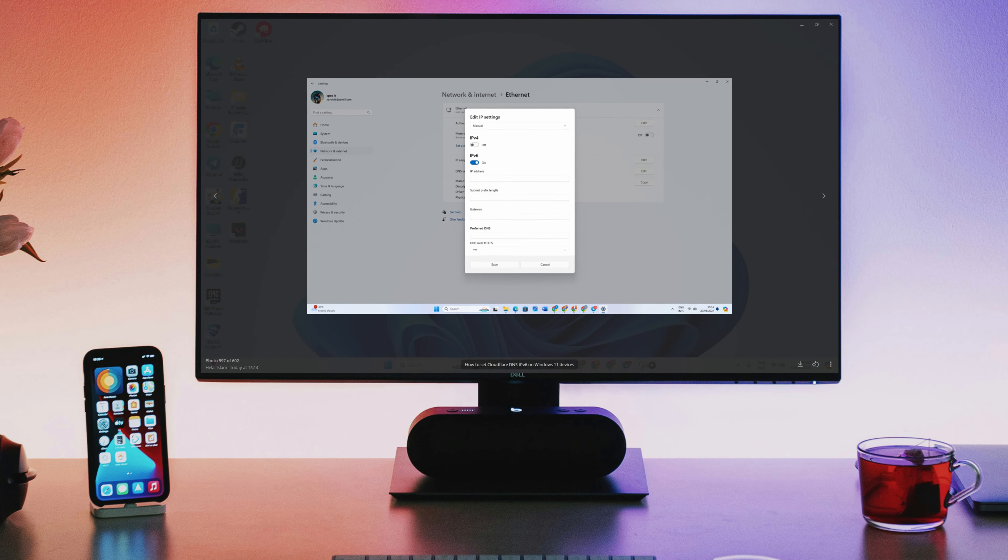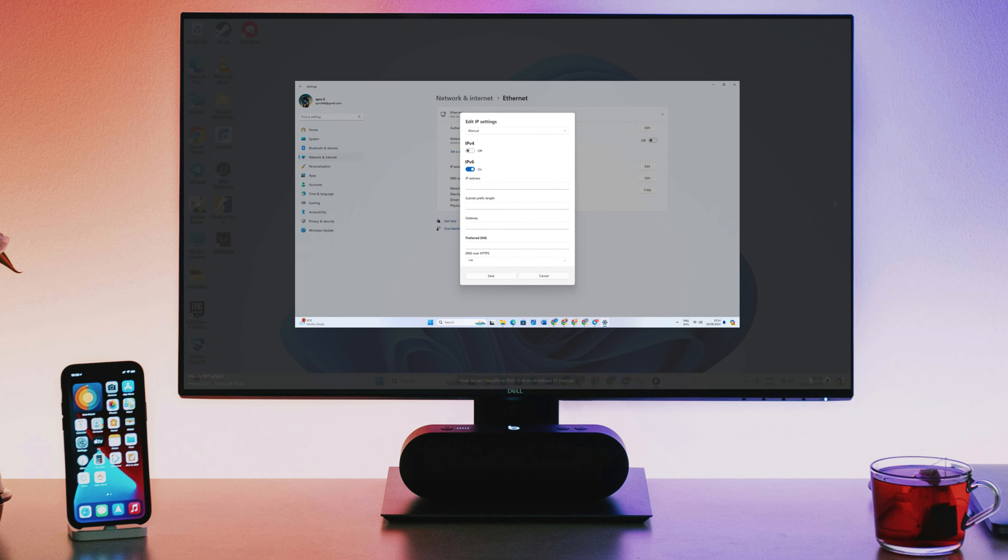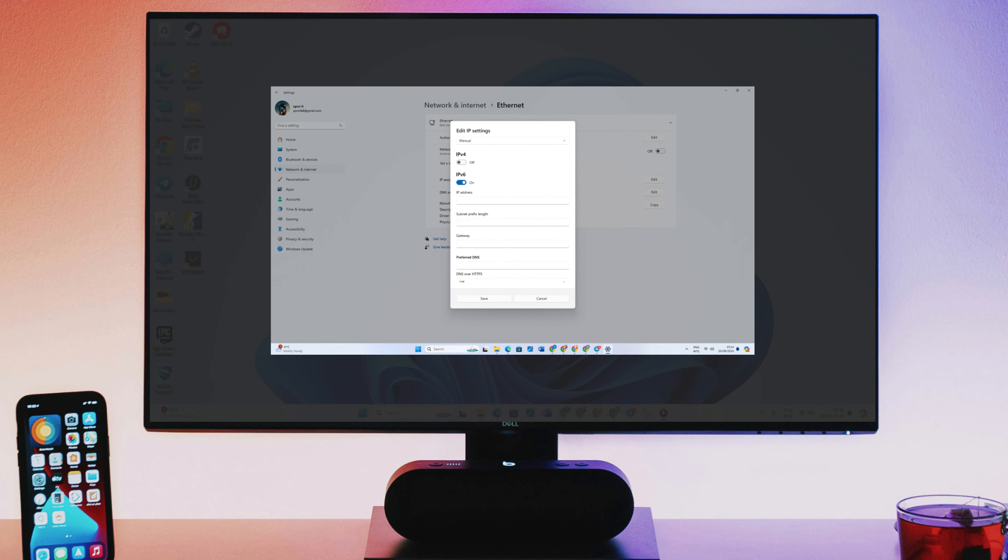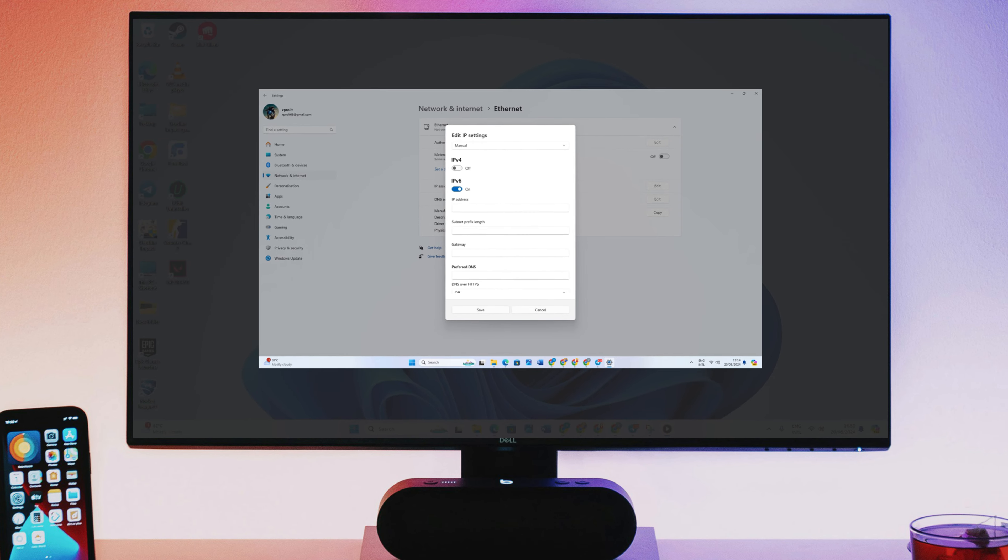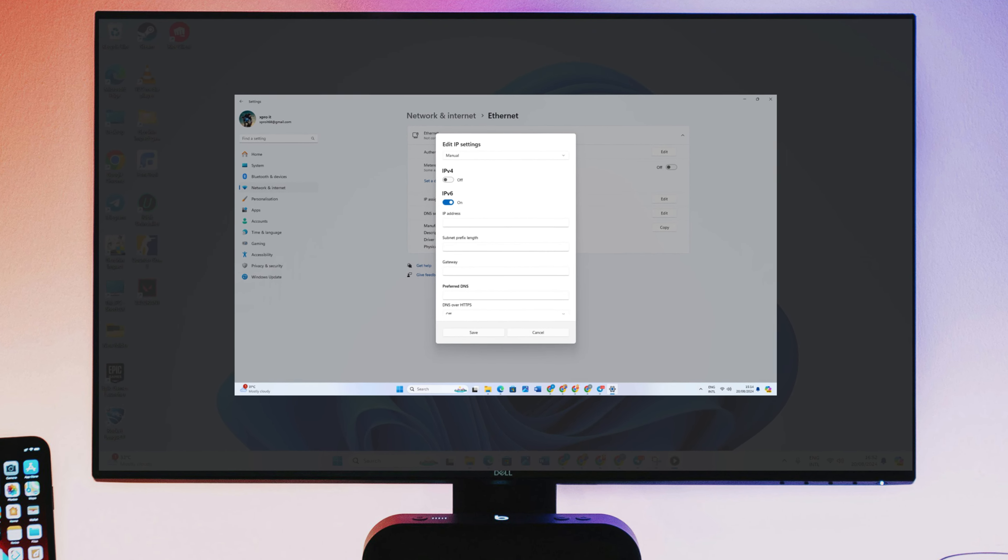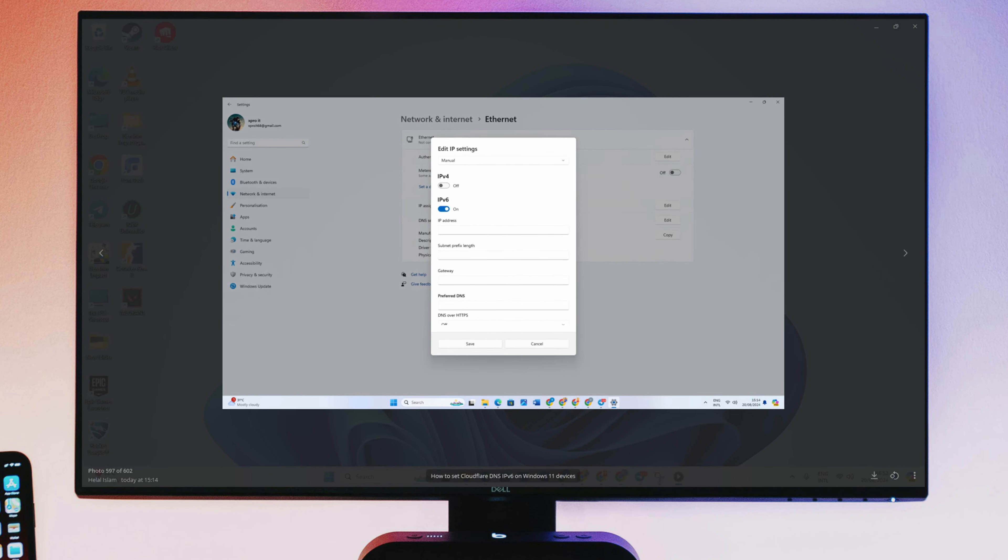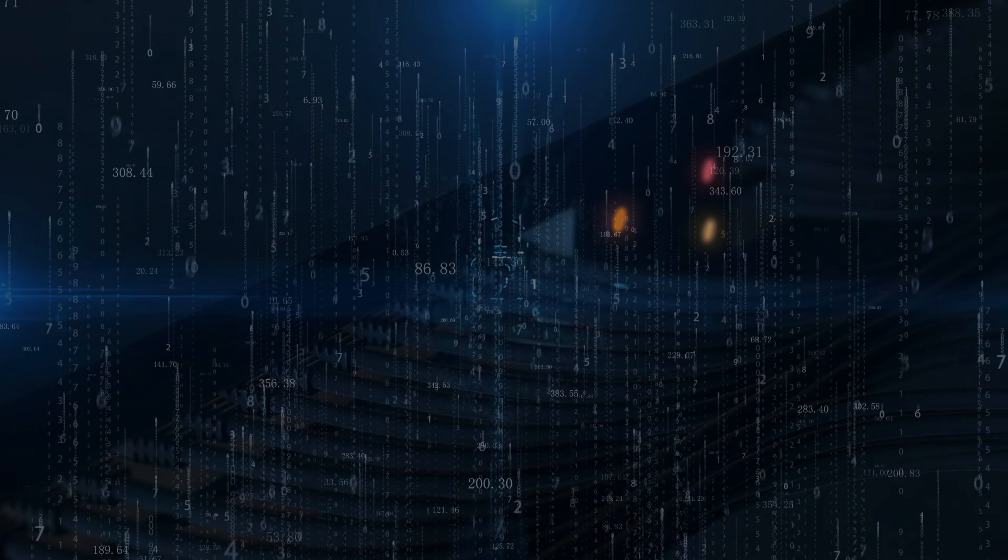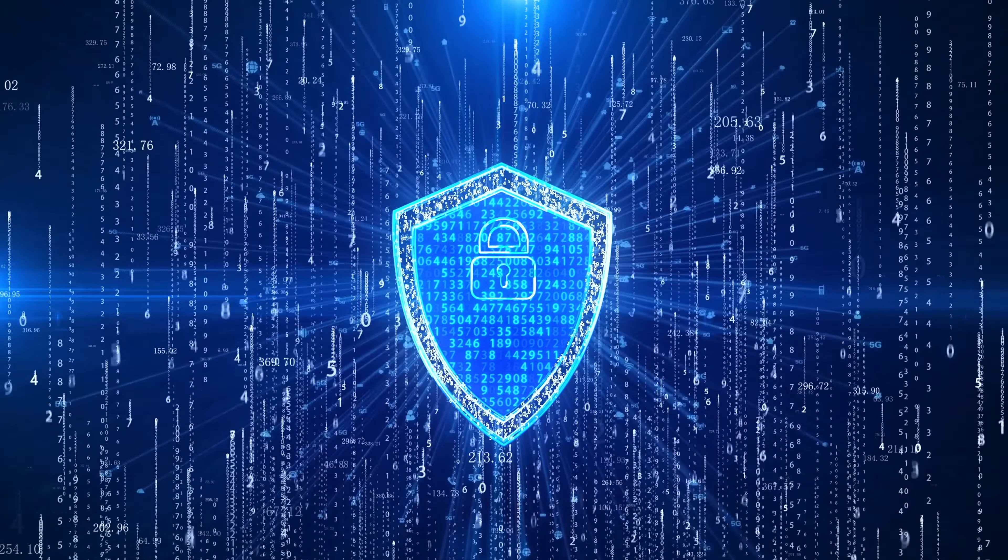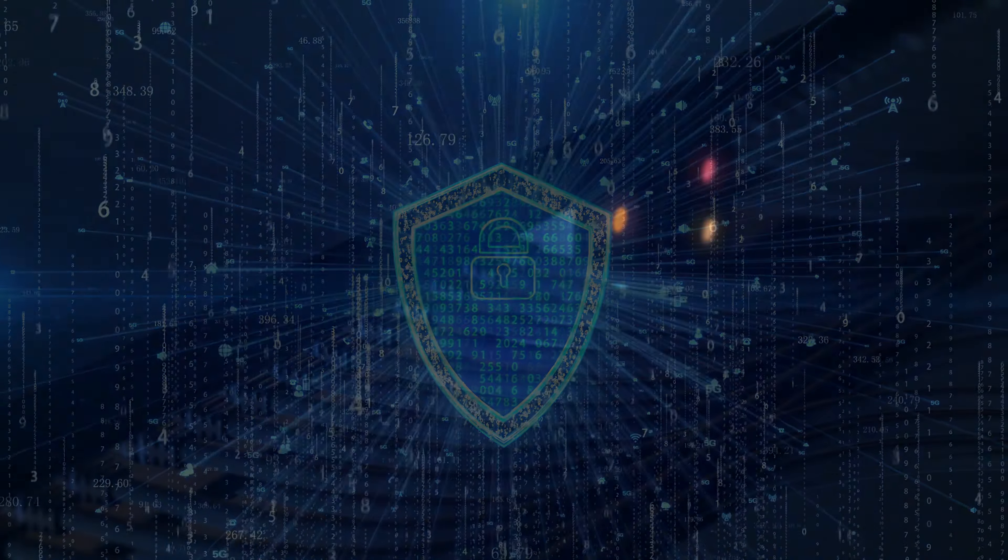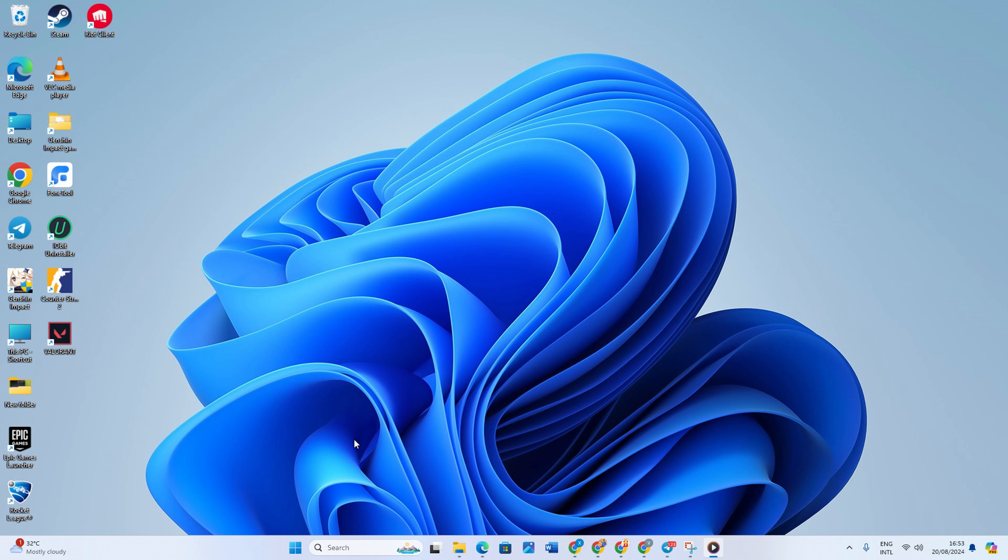Hey guys, how's it going? Today I'm going to show you how to set up Cloudflare's IPv6 DNS on your Windows 11 device. Using Cloudflare's DNS can help speed up your internet connection and enhance your privacy. So let's not waste any more time and let's get started.